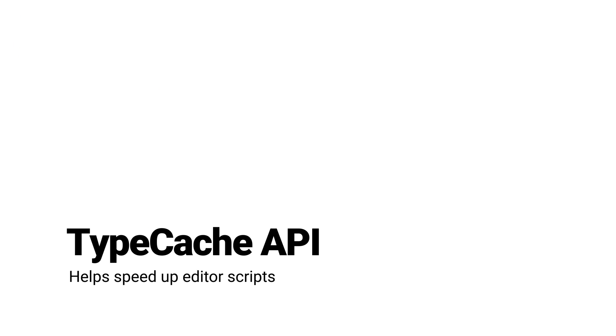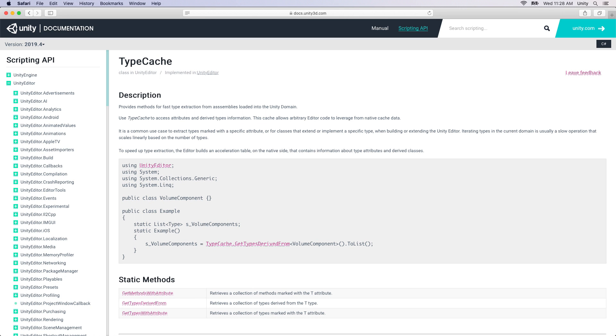On the editor side, we've added the Type Cache API, which can reduce iteration times by helping speed up editor scripts. It's common for editor code to extract types marked with a specific attribute. Usually, this is a slow operation that scales linearly based on the number of types. The Type Cache API allows you to leverage the native cache data in the editor's acceleration table, so that your editor scripts can now quickly access types or methods marked with specific attributes and types derived from a specific class or interface.